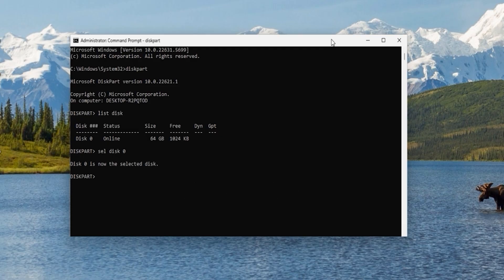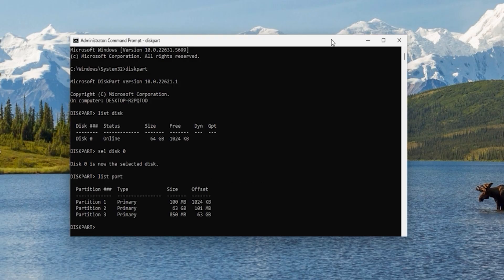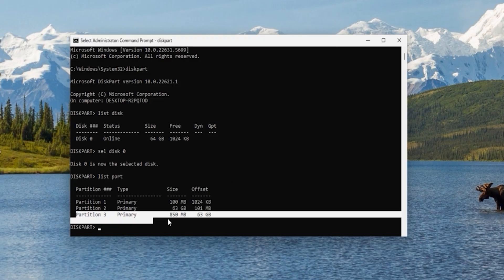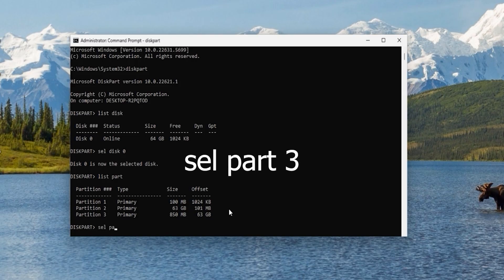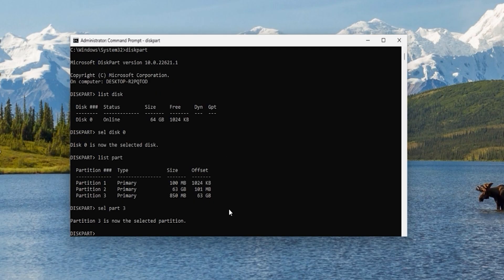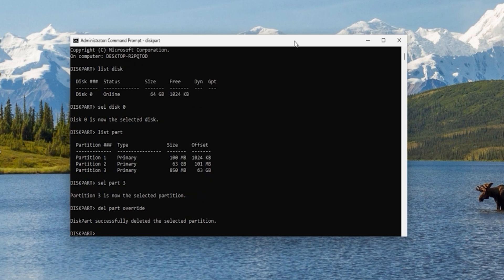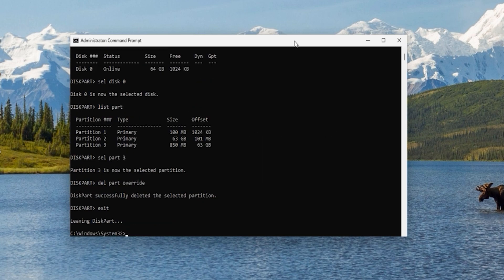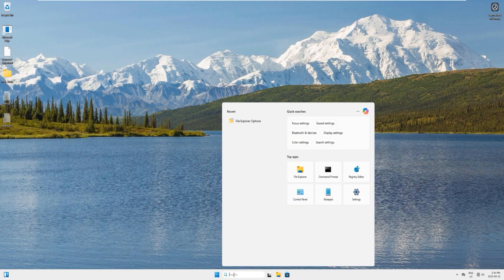Type 'list part' and hit enter. Partition 3 which is 850 MB in size is the recovery partition. Type 'select part 3' and hit enter. Now type 'delete part override' and hit enter — the partition is deleted. Type 'exit' to close diskpart, then exit the command prompt.